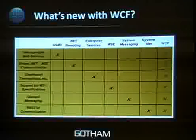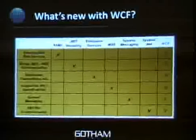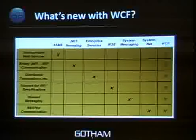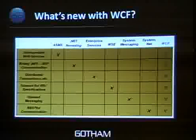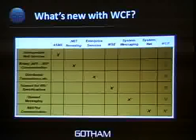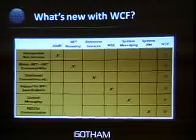This diagram from the Microsoft site shows all the different legacy communication mechanisms that .NET and Windows had. What they've done is rolled them all up into one framework that allows you to talk to basically anything from any .NET service.